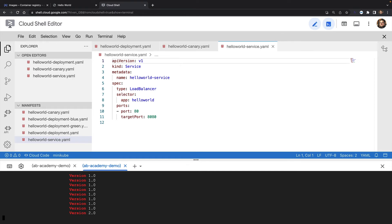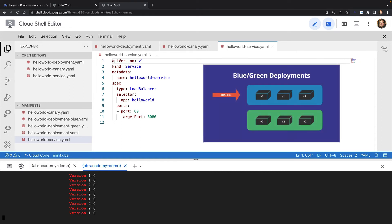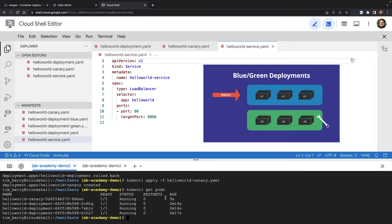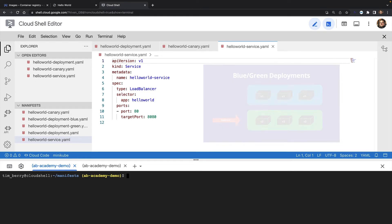The final pattern I want to show you is the blue-green pattern. In this pattern, we actually maintain two completely separate deployments but only have one of them as the live deployment. We can then take our time to prepare new versions in the other deployment and instantly switch traffic between the two. So first, I'm just going to remove my original deployment and the canary.